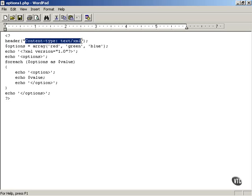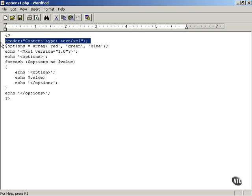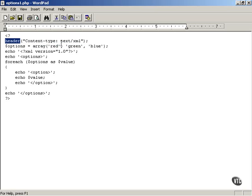This header line is a very important and necessary line so the browser can interpret your data as XML and fill the responseXML property of the XML HTTP request object as opposed to the responseText property of the XML HTTP request object. So you have to set the header to XML when you're passing back XML from a PHP script.